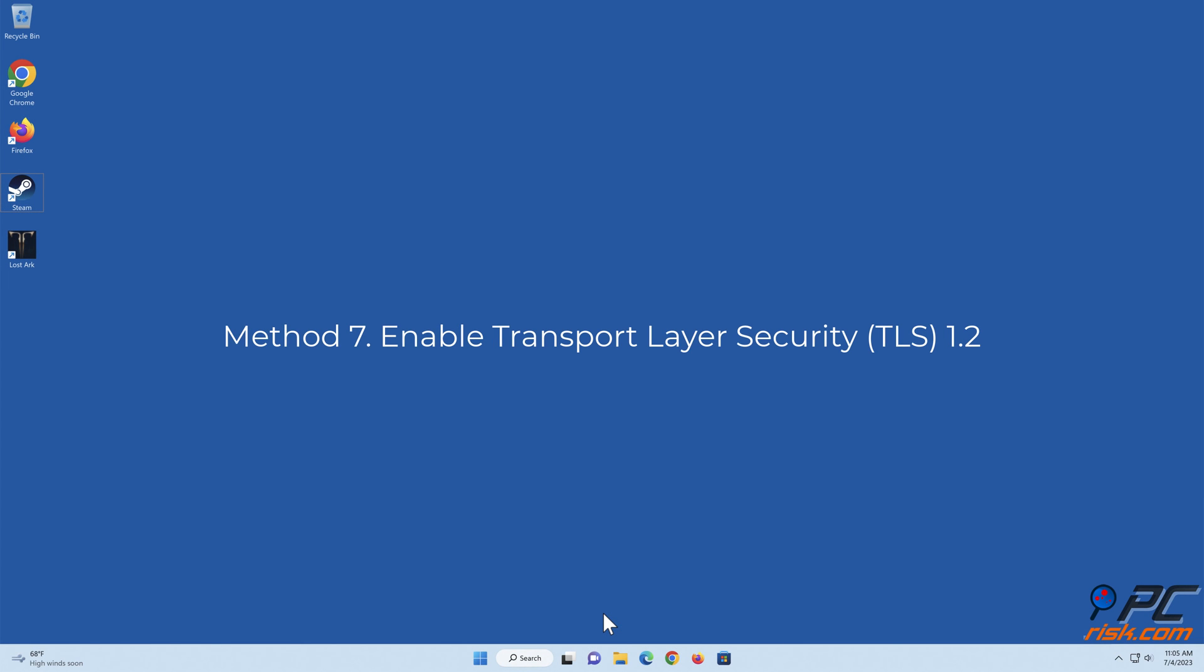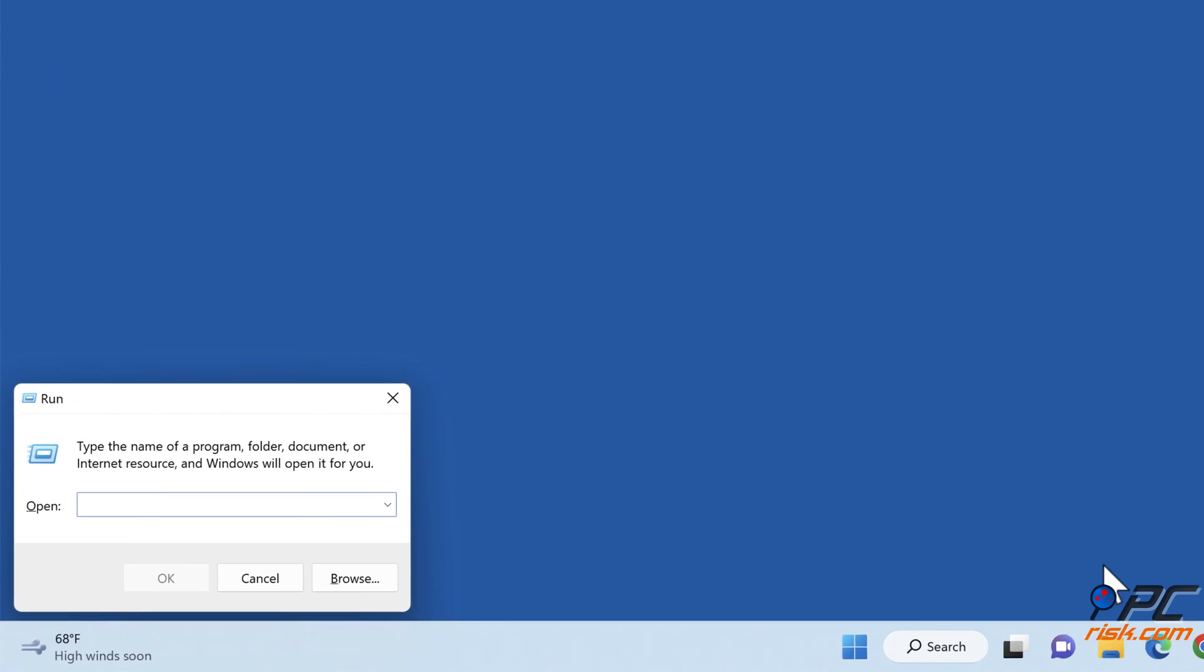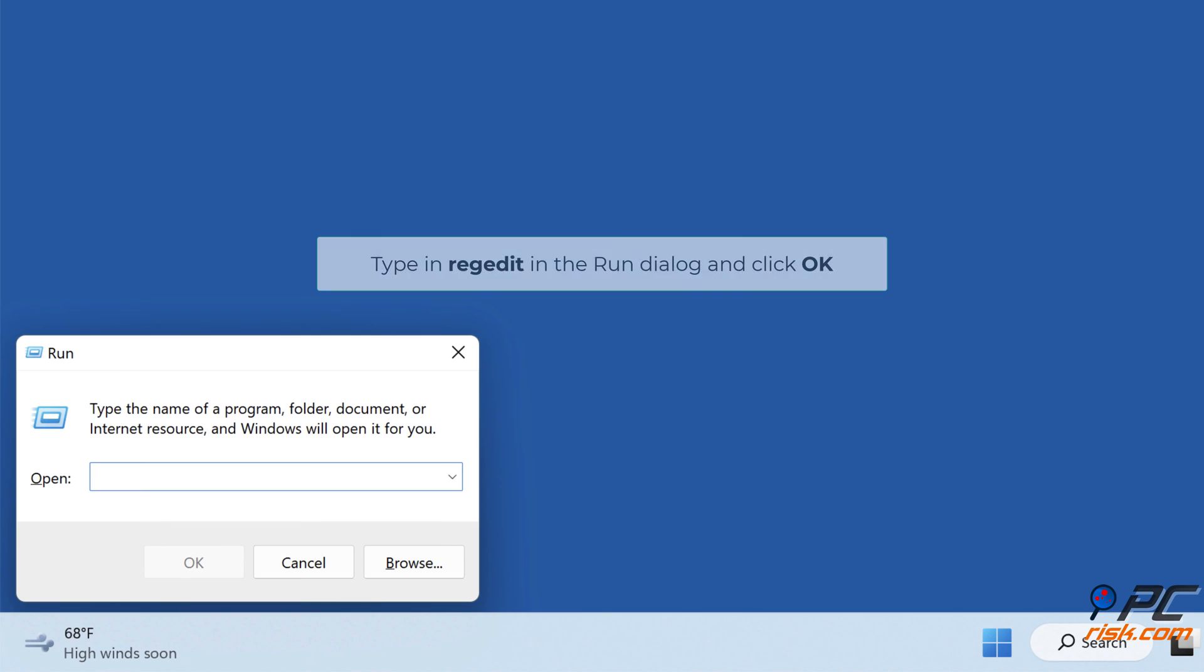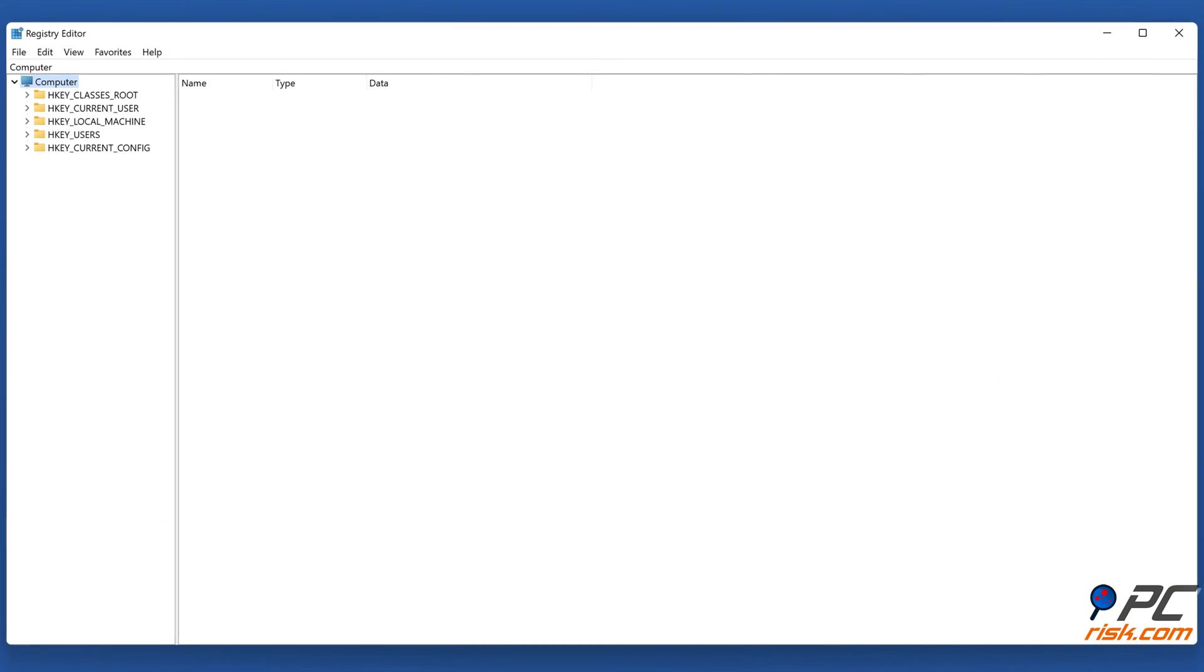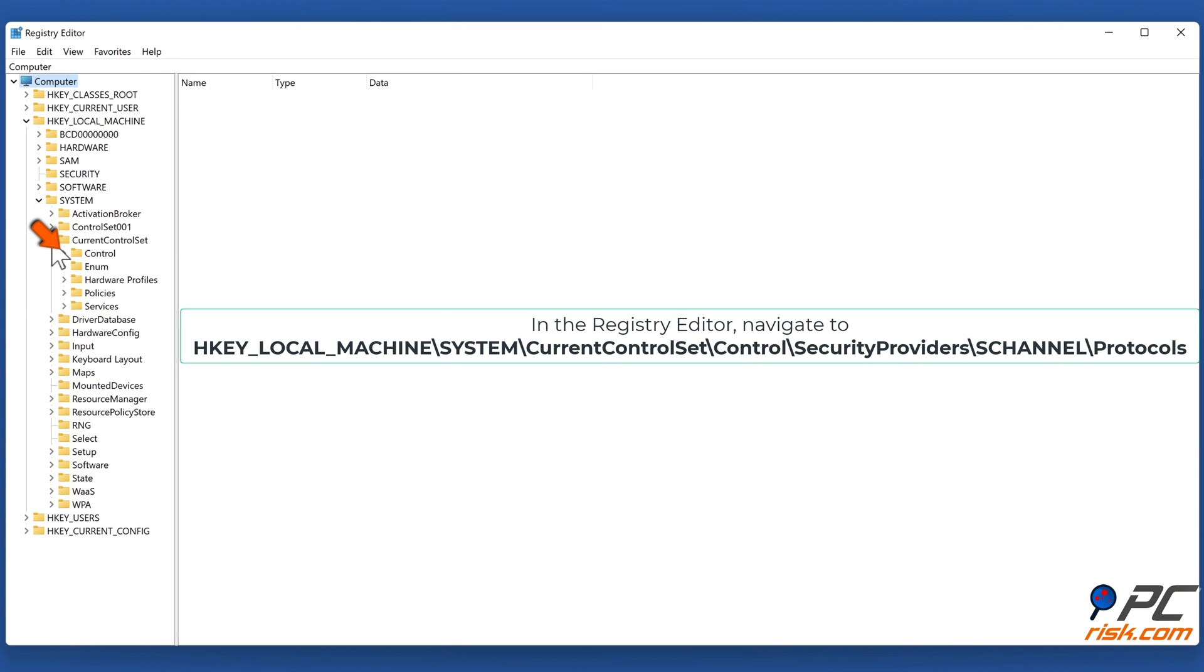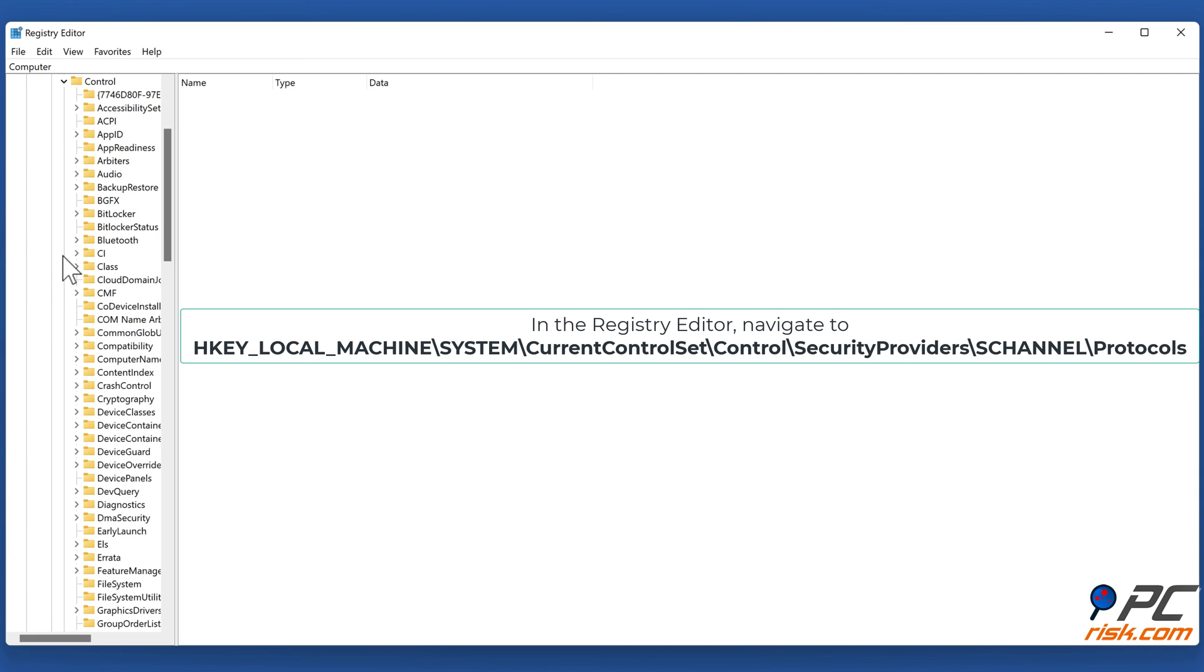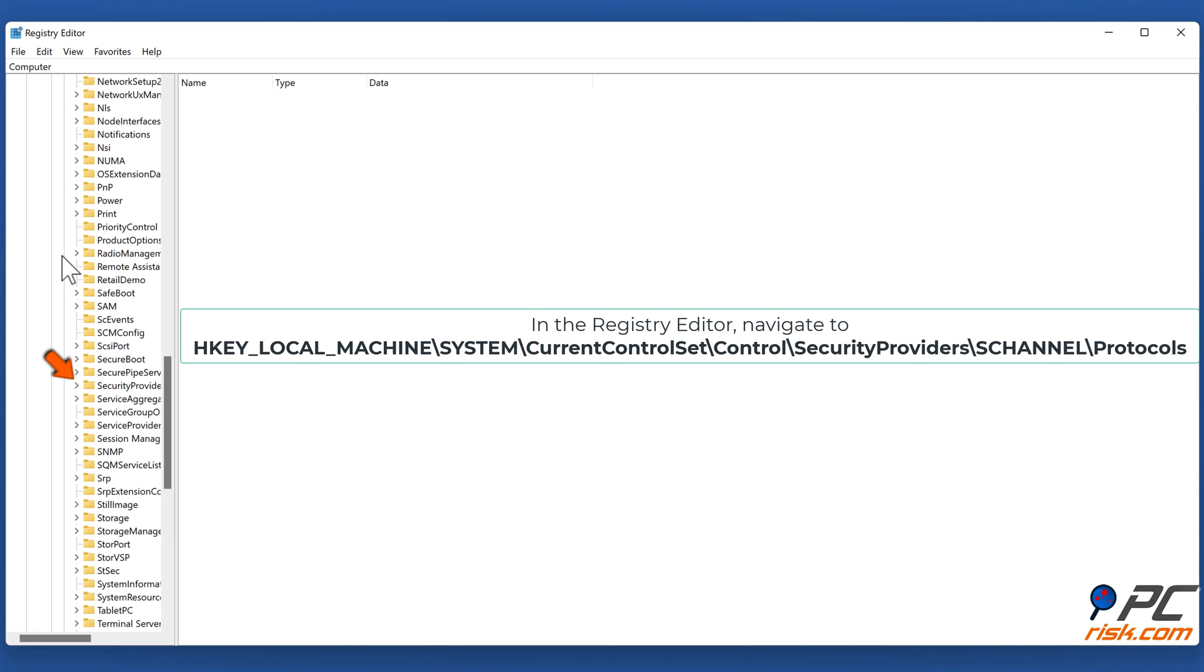Method 7: Enable Transport Layer Security 1.2. Hold down Windows plus R keys to open Run. Type in regedit in the Run dialog and click OK. In the Registry Editor, navigate to HKEY_LOCAL_MACHINE\SYSTEM\CurrentControlSet\Control\SecurityProviders\SCHANNEL\Protocols.